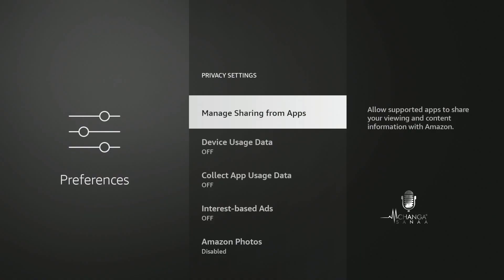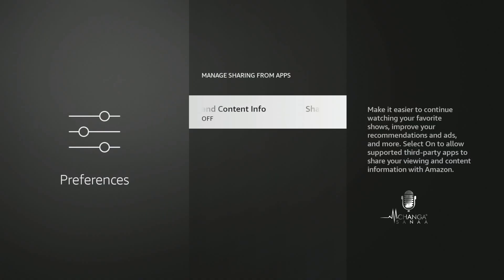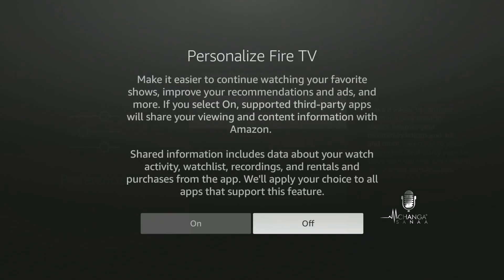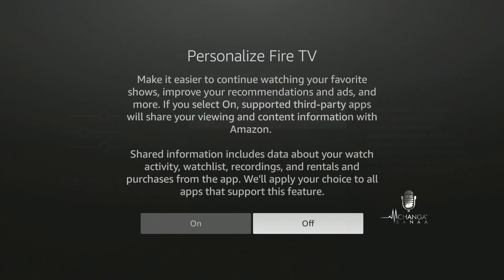So we are on 'Manage Sharing from Apps.' This allows supported apps to share your viewing and content information with Amazon. I already have this setting turned off, and you want to make sure you have it turned off too. The information that's shared when you have this toggled on includes your viewing activity, watch lists, recordings, and all rentals and purchases from the app. The reason you want to make sure you have these turned off is because you are not giving Amazon consent to share your personal data with any of the third-party advertisers.